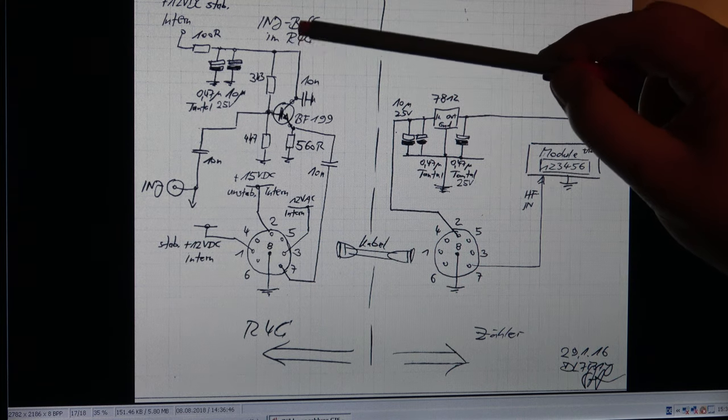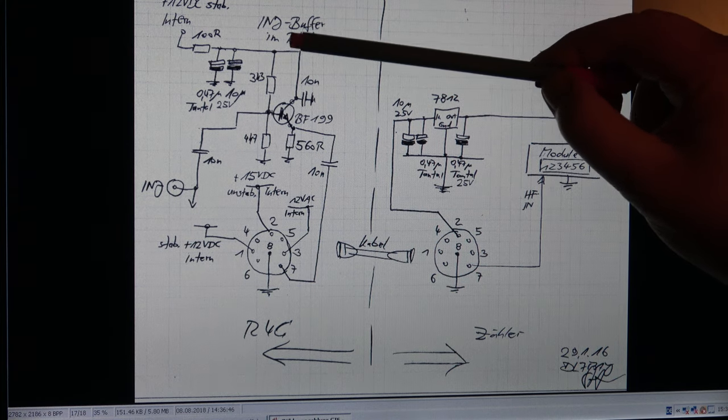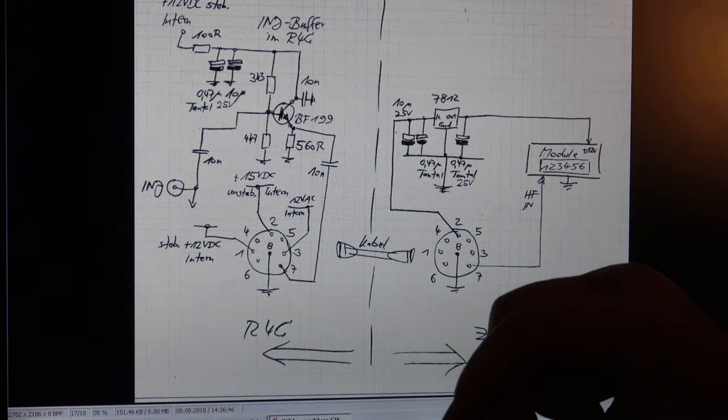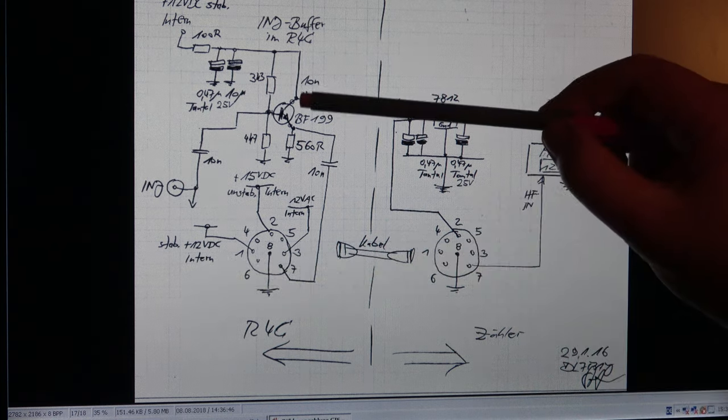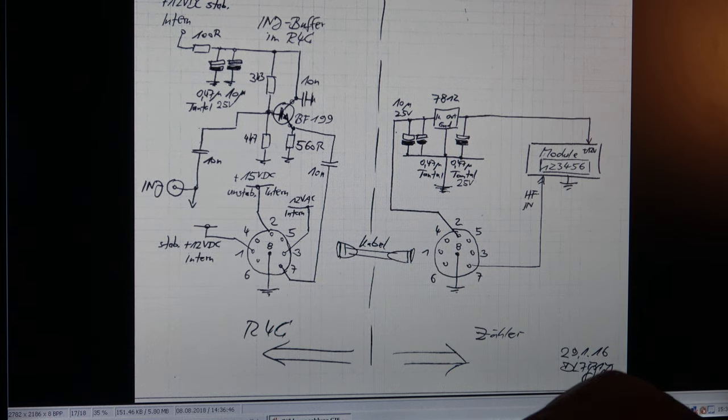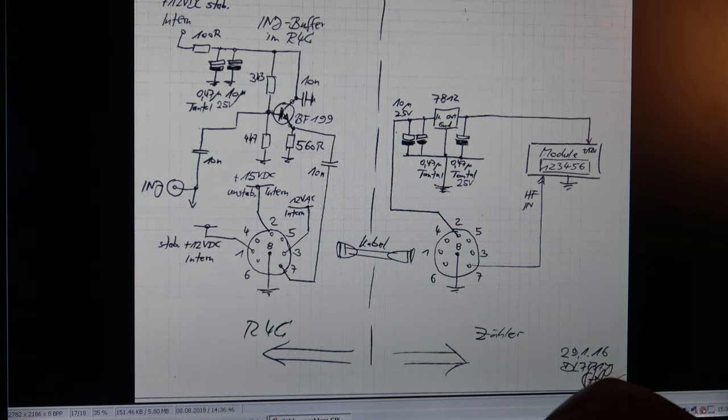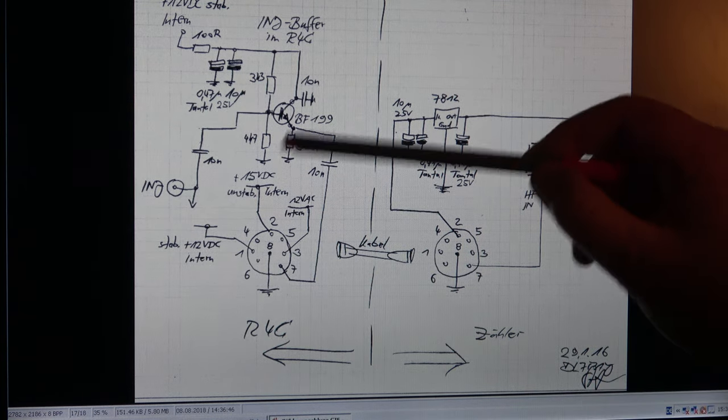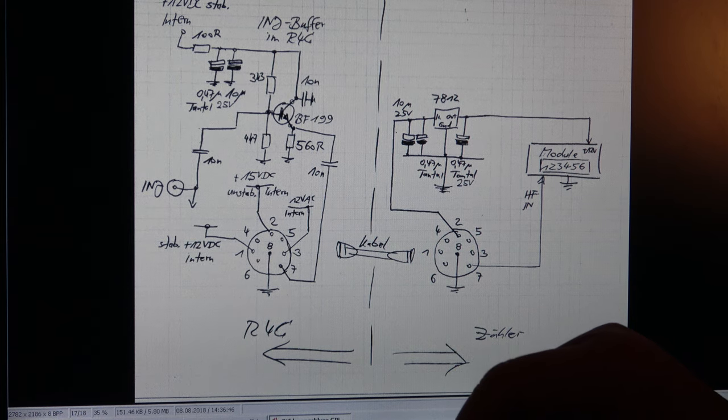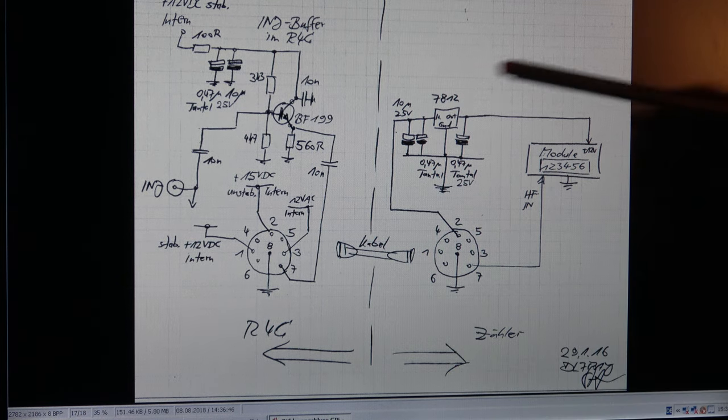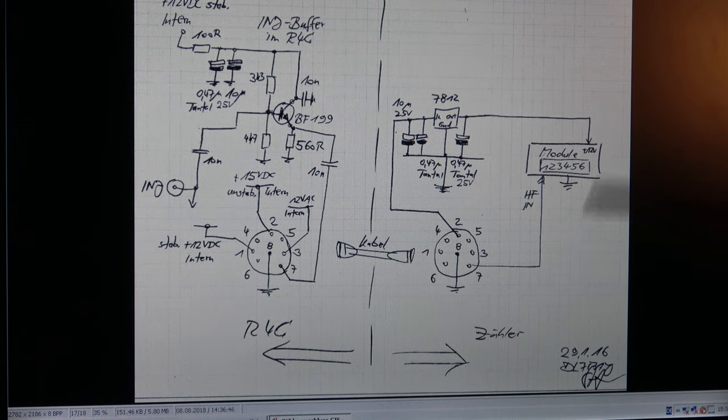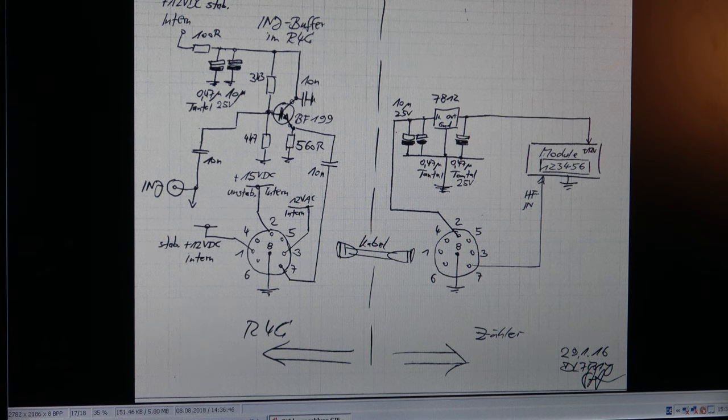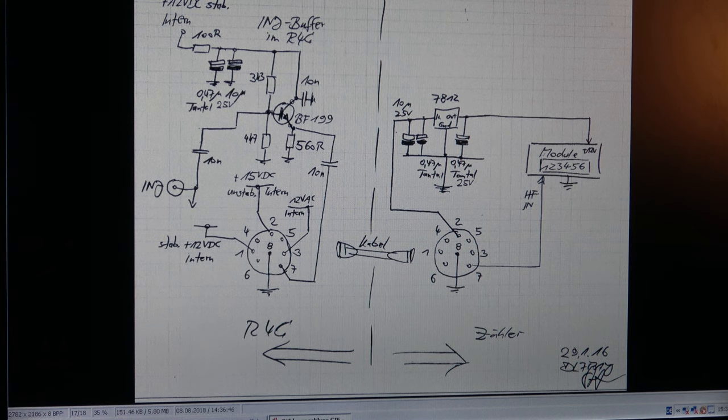That's what I will do. So I have to install this simple buffer amplifier. Again it's only an impedance converter. It's not an amplifier. It's an emitter follower. And of course for the external counter I need a case and a separate construction.